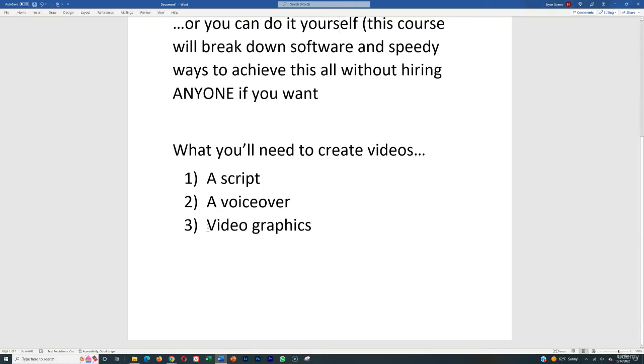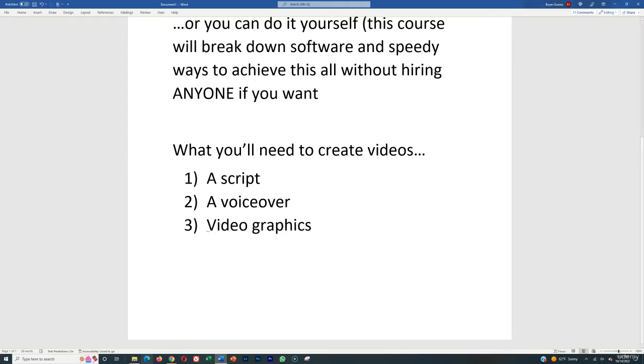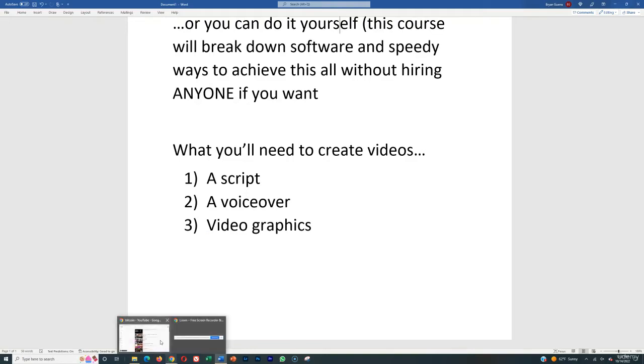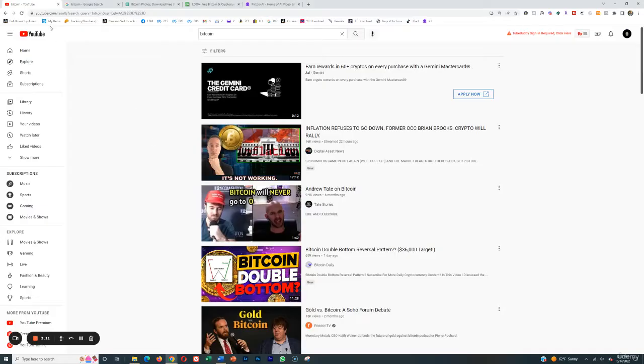As for the video graphics, we're going to cover all this in a future lecture. This is just the overview to get you to understand what you actually need, the entire puzzle together, and then we'll split the puzzle apart and I'll show you how to create each individual piece yourself. For video graphics, there are many ways to get them.